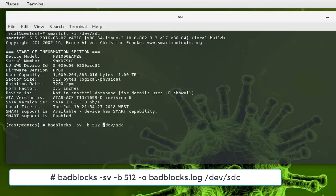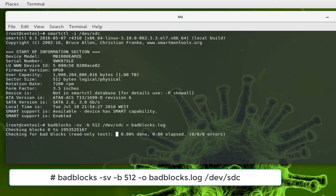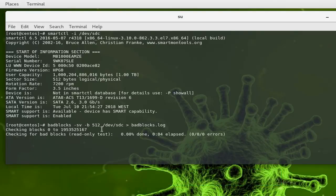So these are the typical commands that you can use whenever you want to inspect your hard drive and check for bad blocks. I can execute my command and here you can see the total of blocks it will check.